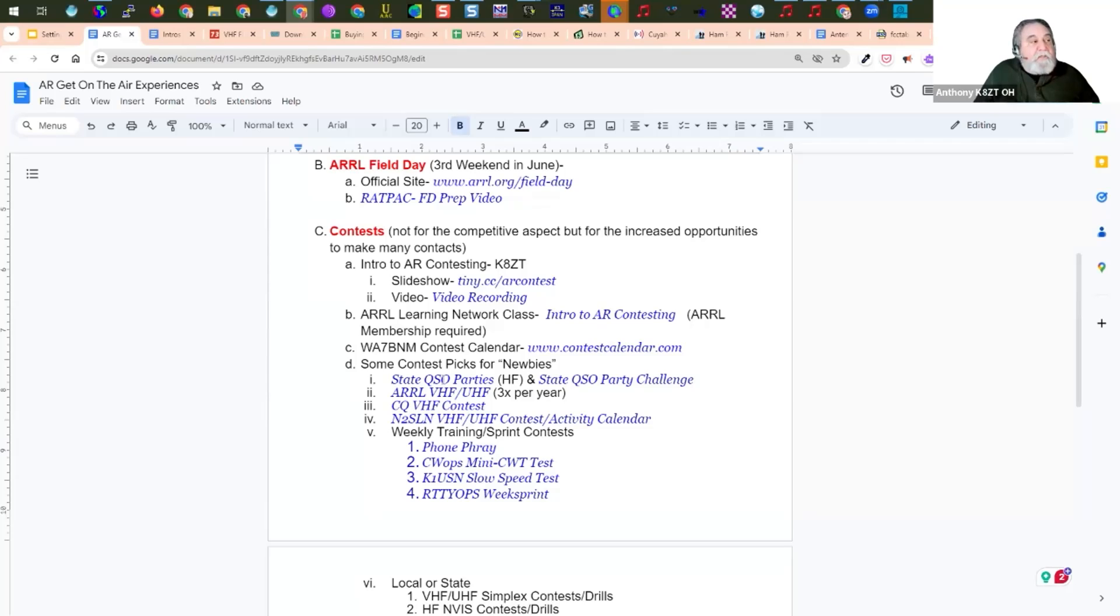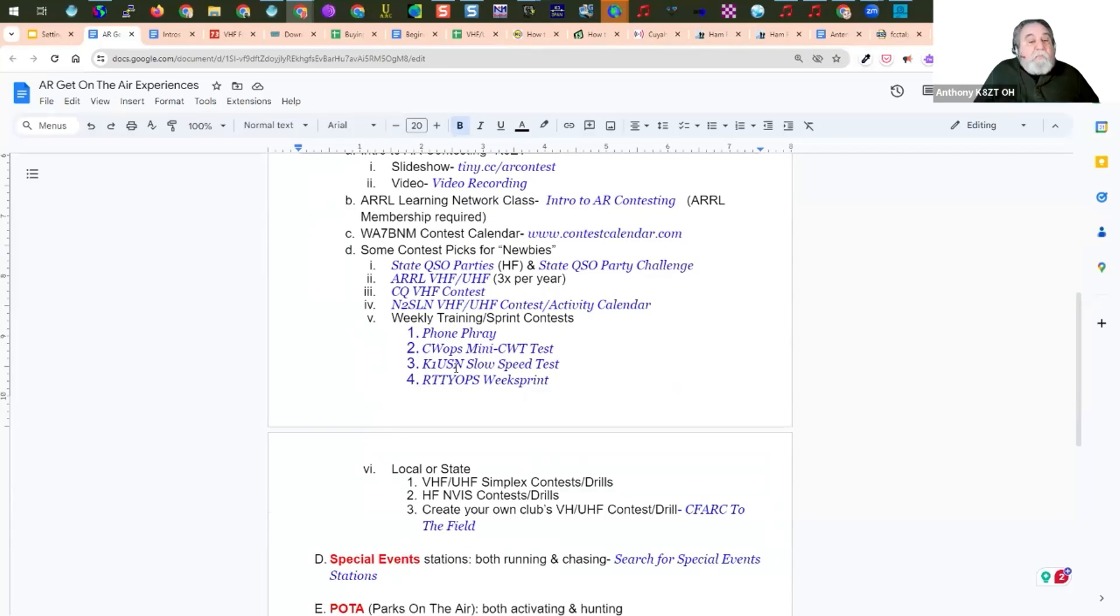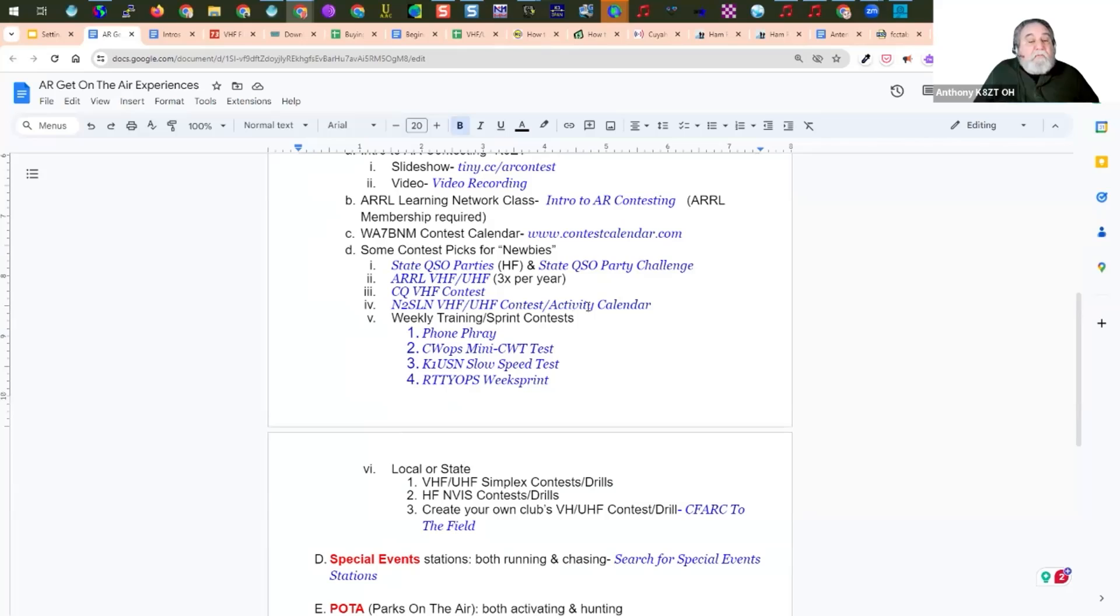I also picked some contests I think are great for newbies. State QSO parties are a really good way. And the State QSO Party Challenge is part of that. There's also four main VHF and UHF contests. Three ARRL contests in January, June, and September. And the CQ contest in July. The N2SNL list has VHF and UHF Contest Activity Calendar that you can check. It's not just contests, but other VHF, microwave, other activities in those bands.